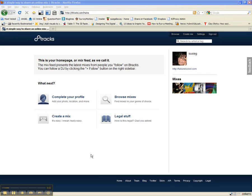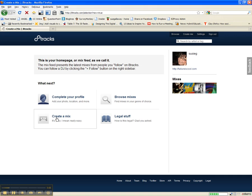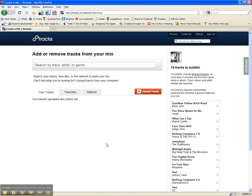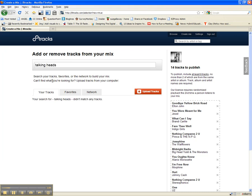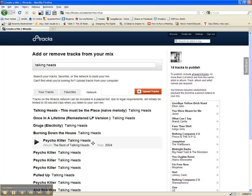It's really easy to create a mix. There's a button here you click on, and it'll bring up a search interface where you can search for songs. So let's say today I'm in a Talking Heads kind of mood. You can search among tracks you've uploaded, things you've favorited, or the network.